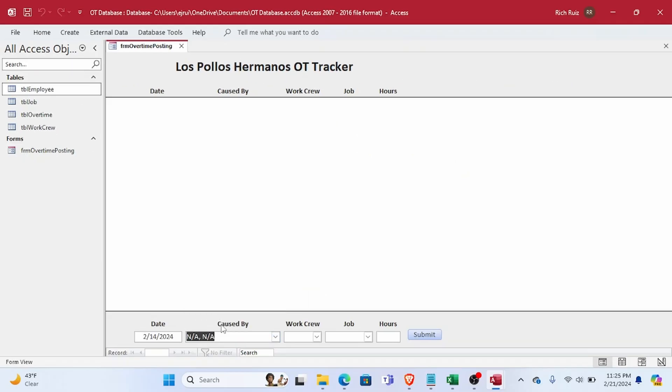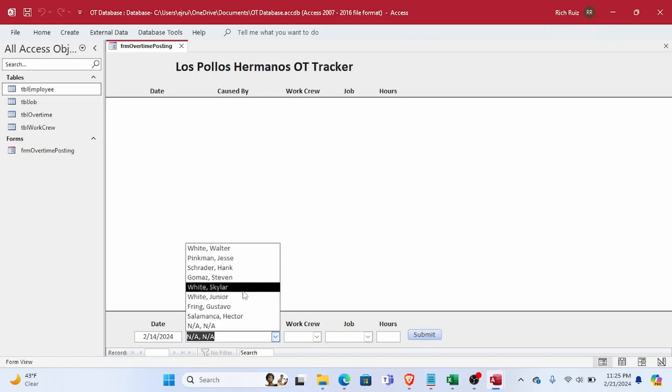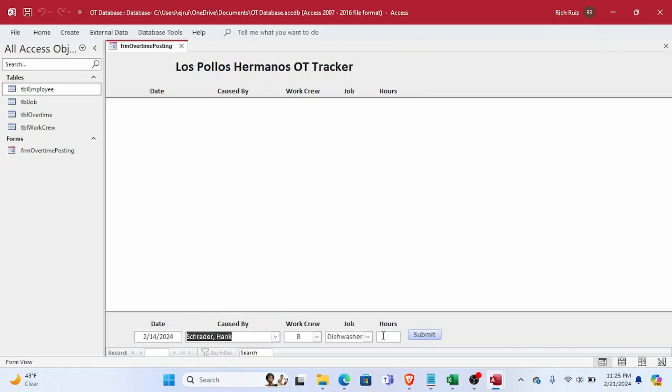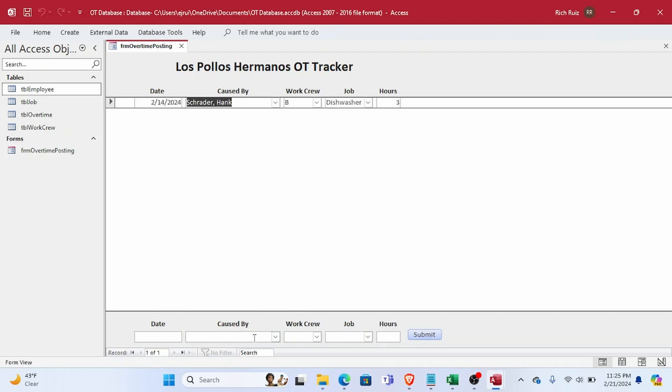But the point of this demo was to show that this error does occur sometimes, and if you can't get around it in some other way, you can always set the AllowAdditions property to true long enough to get by the error.